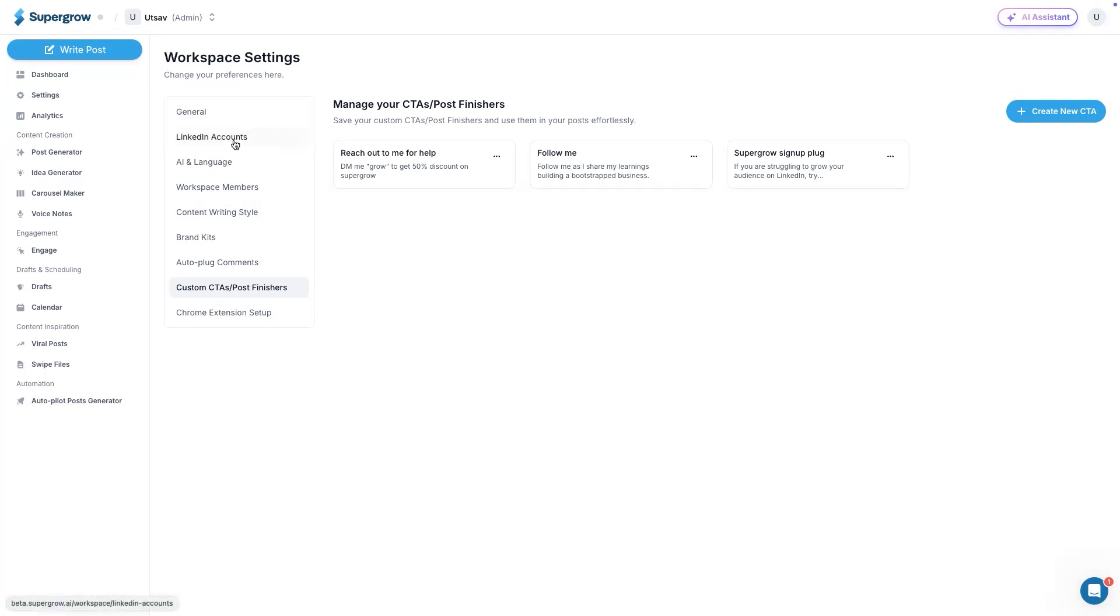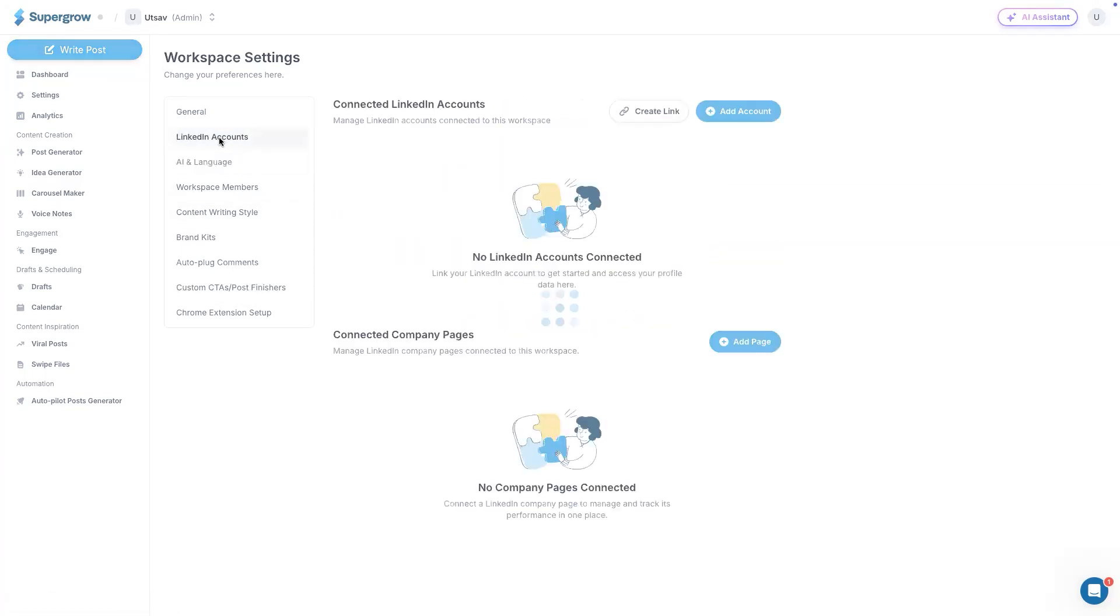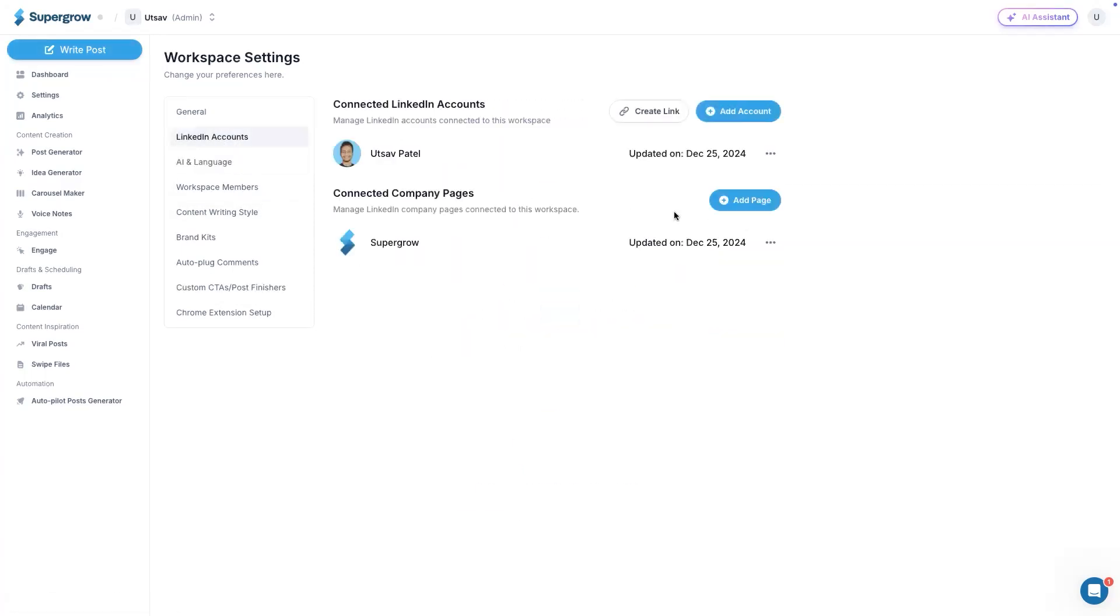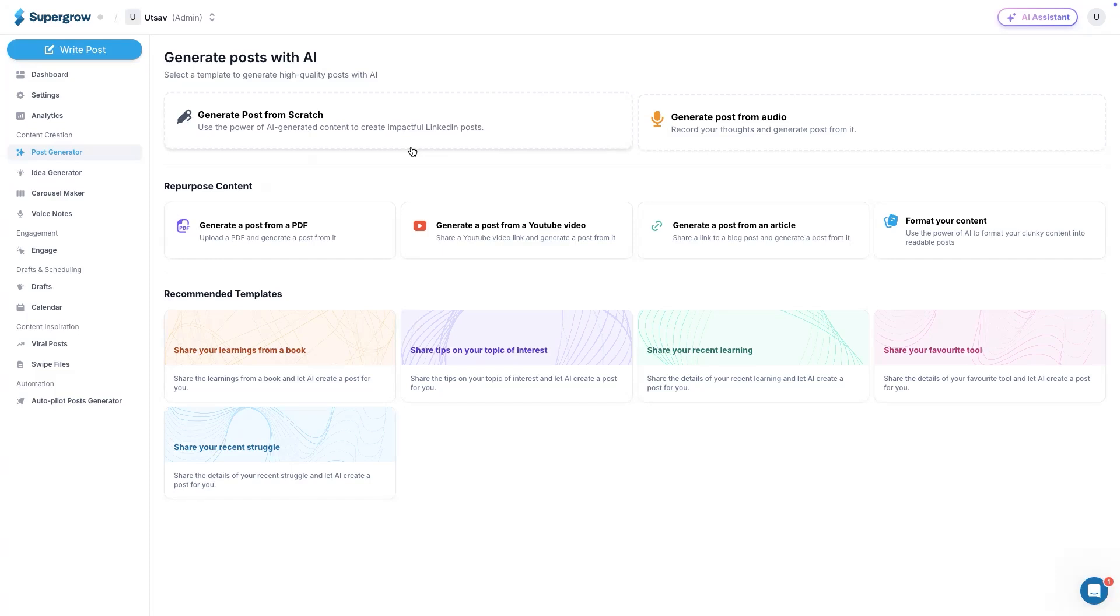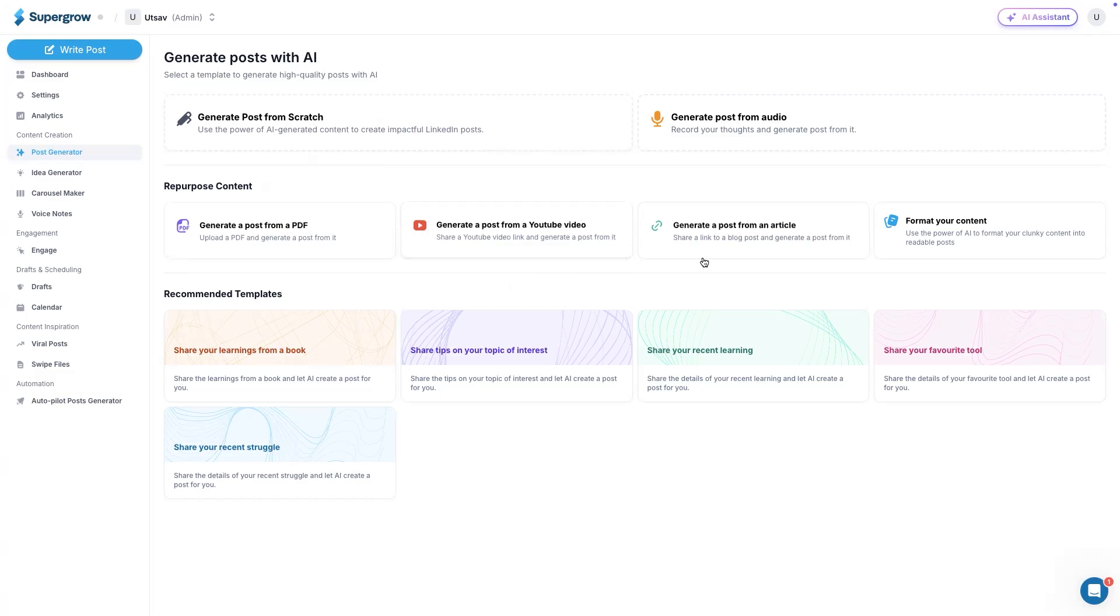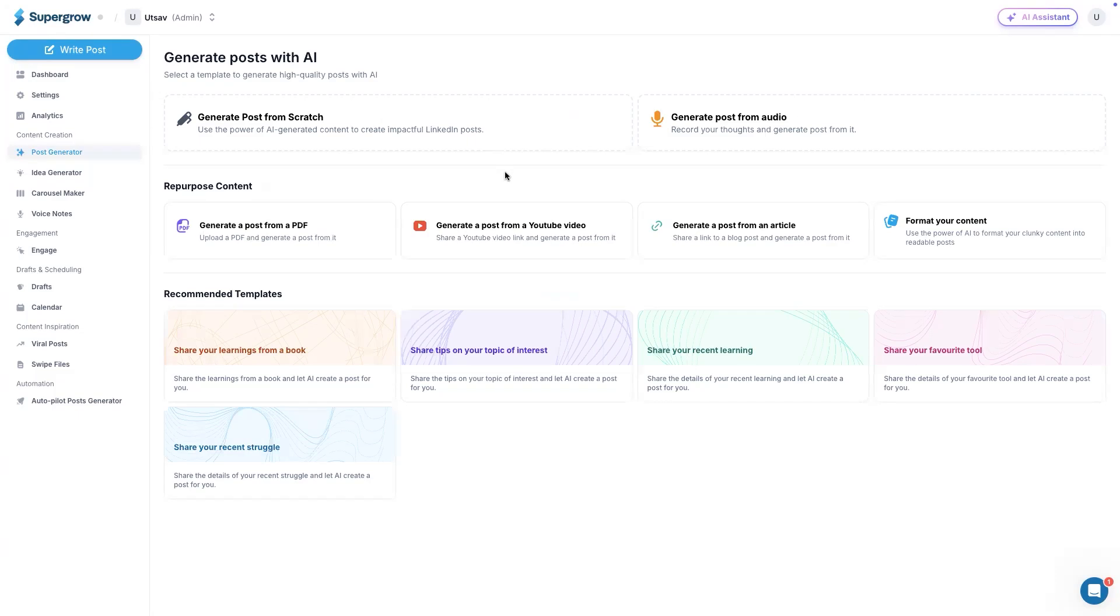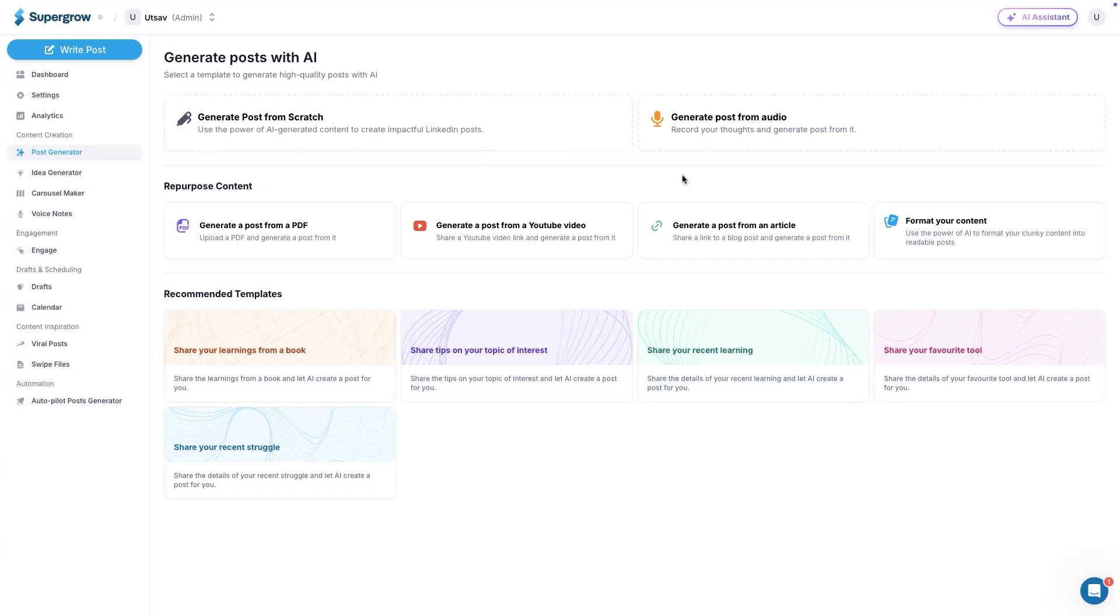Once you have configured all these settings, the most important is the personal AI and connecting a LinkedIn account. Once these settings are done, you can go to post generator. Under post generator, we have two options. One is you create a post from scratch. Another is you repurpose existing content. When it comes to repurposing, you have three options here. You can create a post from PDF, create a post from YouTube and article. And then when it comes to creating posts from scratch, you can just enter a few words of your post and the system will create a post out of it. Or else you can record your raw thoughts and then the system will summarize it and create a post out of it.